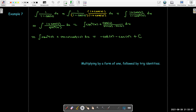As you work through different integrals, keep in mind all of the different techniques. It can be frustrating sometimes, but with persistence and by trying different methods and working through step by step carefully, you can find the antiderivative you're looking for.